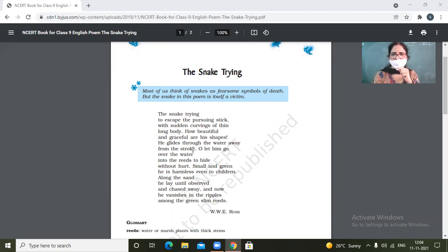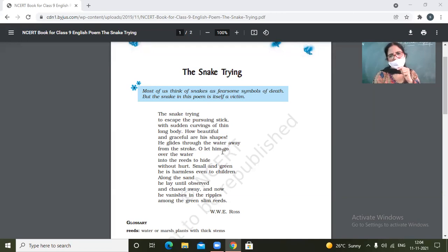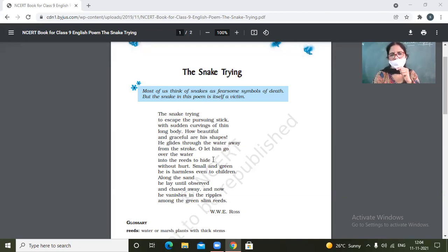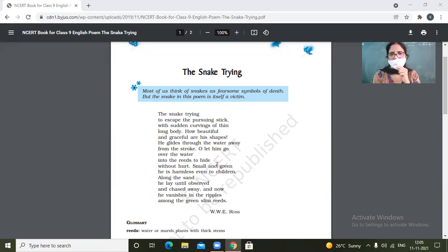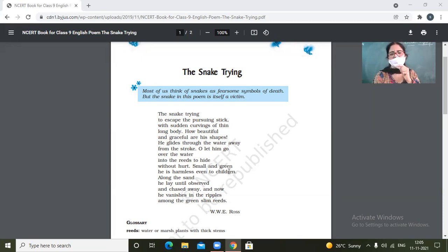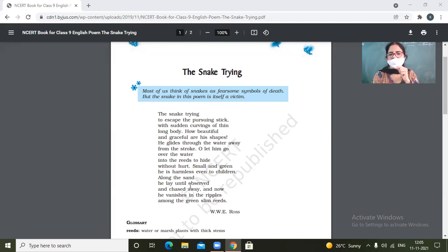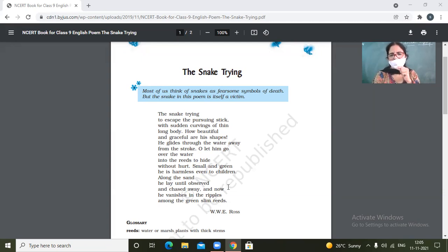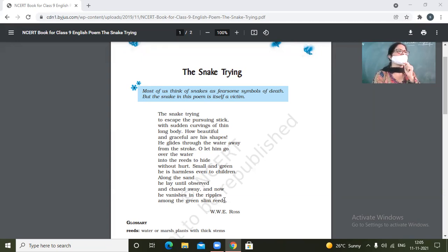He glides through the water away from the stroke. Oh, let him go over the water into the reeds to hide without hurt. Small and green, he is harmless, even to children. Along the sand, he lay until observed and chased away. And now he vanishes in the ripples among the green slim weeds.